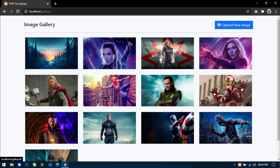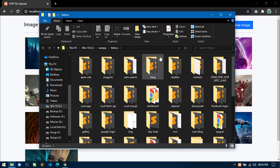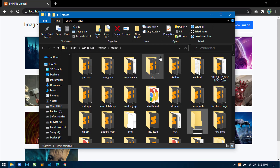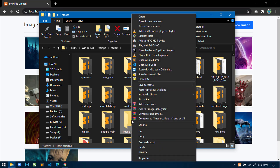First, what I will do is I will create a project directory inside our htdoc folder. Open your htdoc folder and create a project directory. Here I will write image-gallery. Now open this project directory inside your favorite code editor. Here I am using Visual Studio Code, so I will open this inside VS Code.